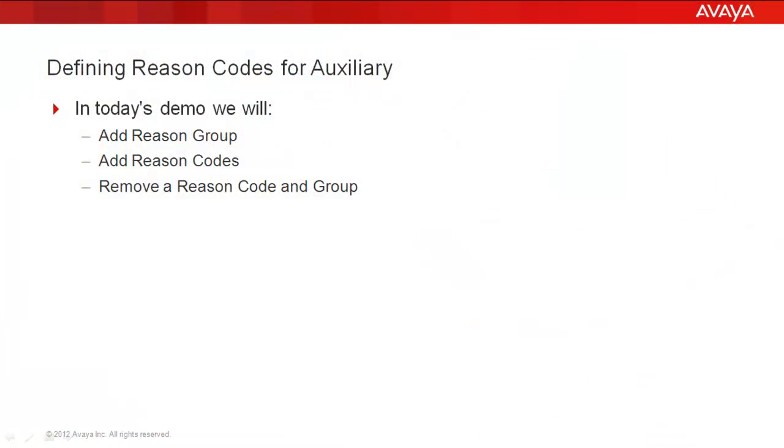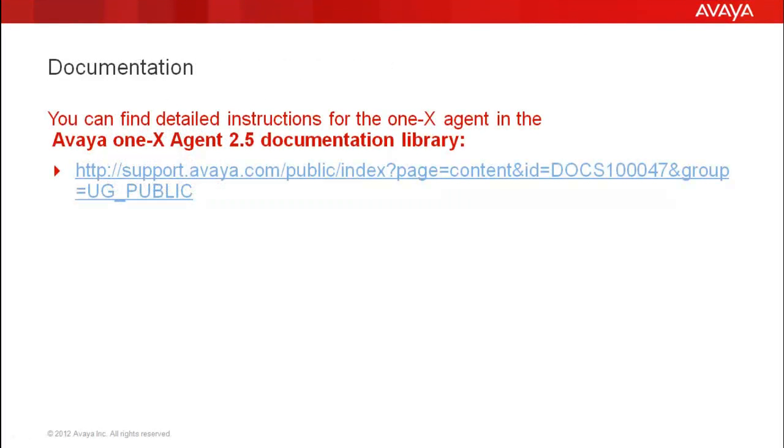In today's demo we'll be looking at adding reason groups, adding reason codes, and removing reason codes and groups. You can find detailed instructions for the 1x agent in the Avaya 1x Agent 2.5 documentation library.